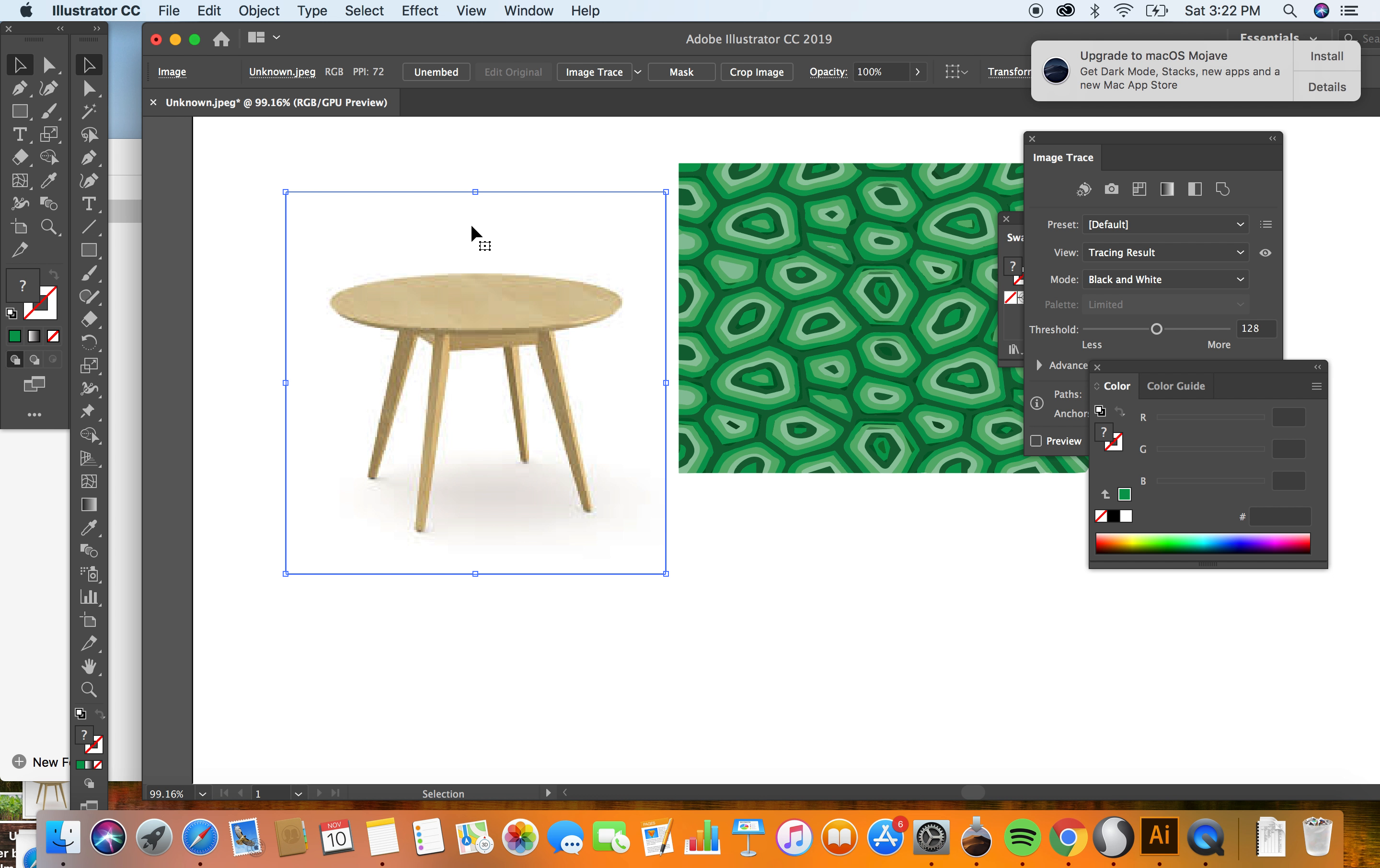When we used it on the snake, it was following a path. When we did the gradient mesh with the banana, we were building a simple shape. If we image trace this, it's going to have a lot of different shapes and we're wanting them to go in a couple different directions in terms of perspective.